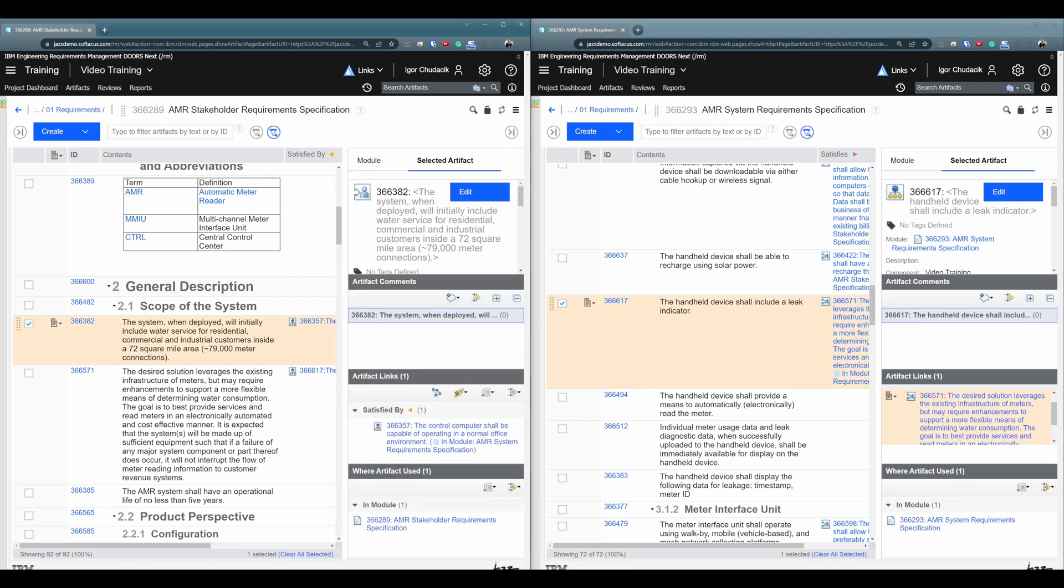Excellent. So those were probably five or six options, how you can create links between artifacts in a module.